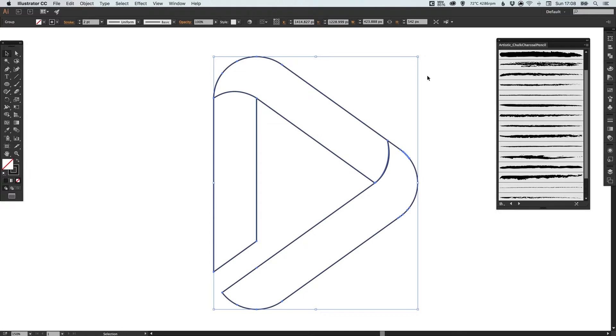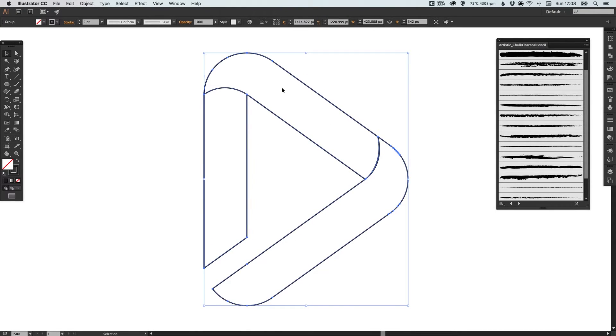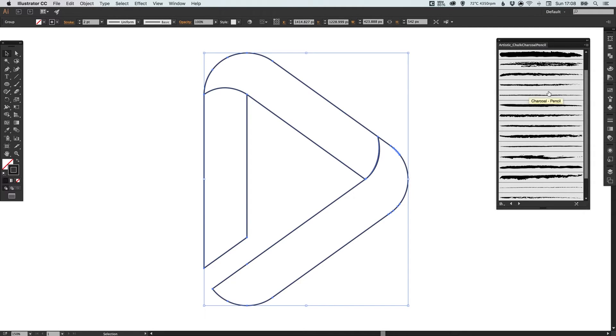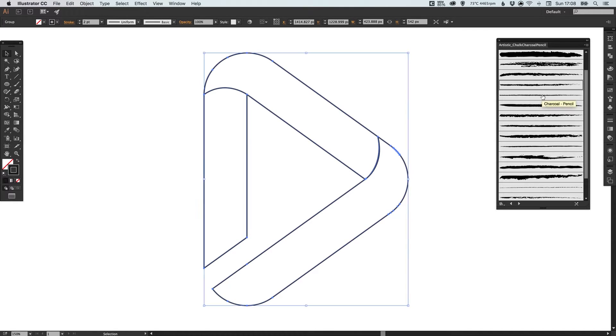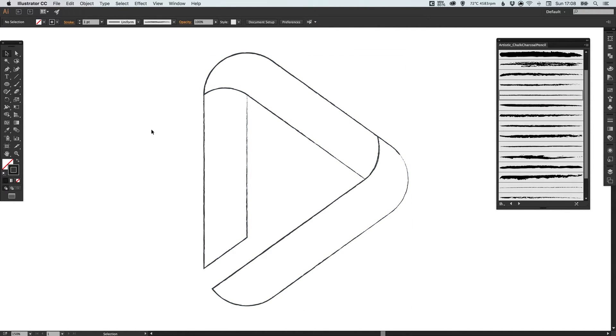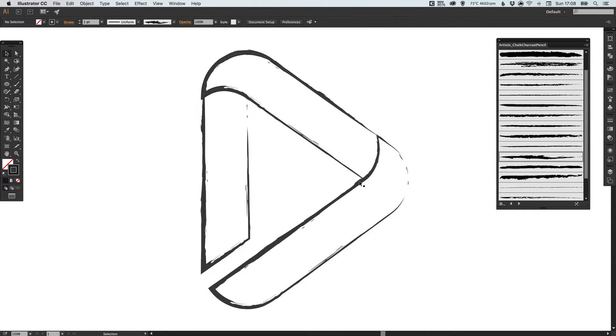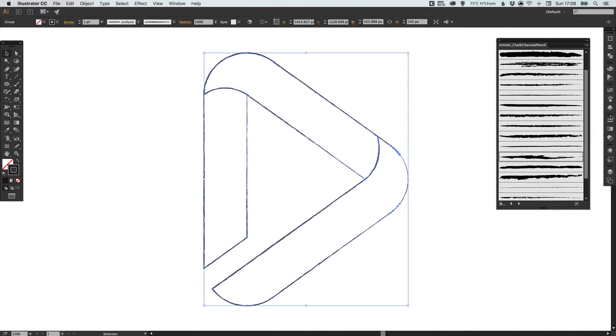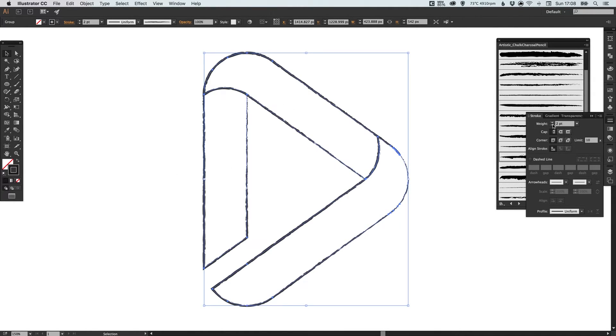We've got our shape selected, we've got our stroke selected, so let's pick one of these brushes. Something like this—not too crazy. You can see some of them can get a lot thicker and thinner in places, but this one is quite subtle. So I'm going to pick this, increase the weight a little bit.